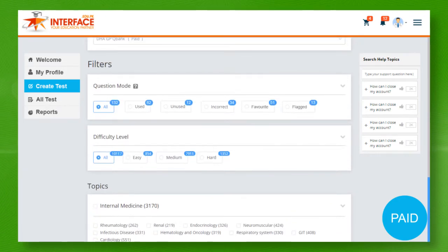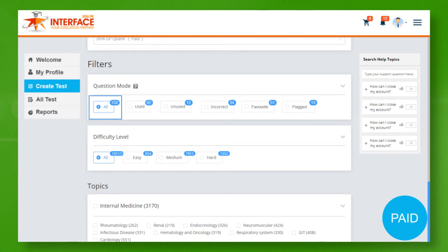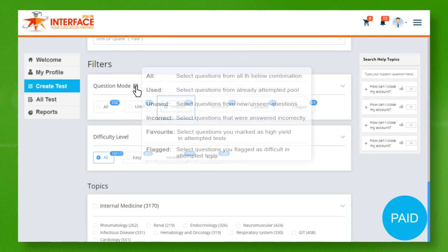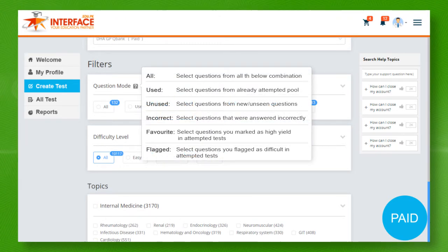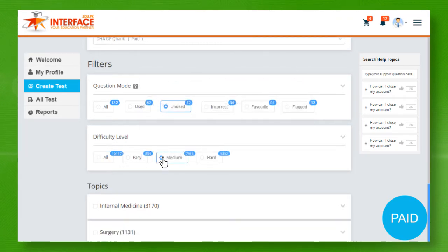In the filter options, you can set question mode. By default, it is set to all. If you wish to create a test having new or unattempted questions, then choose unused option. Click the question mark to find out more related details. You can set difficulty level from here.